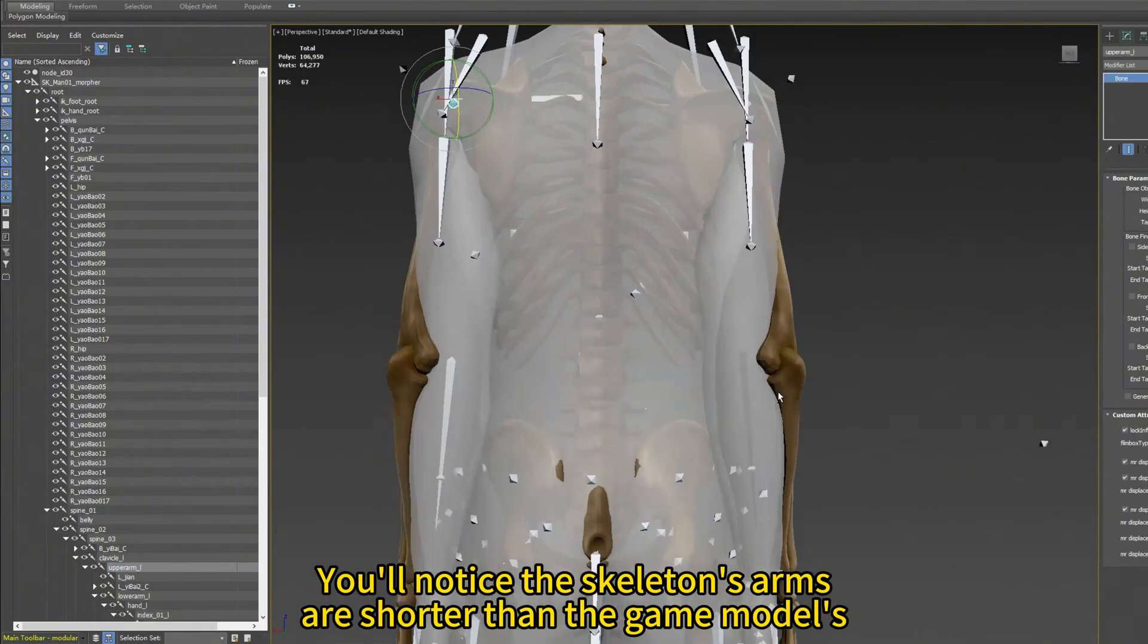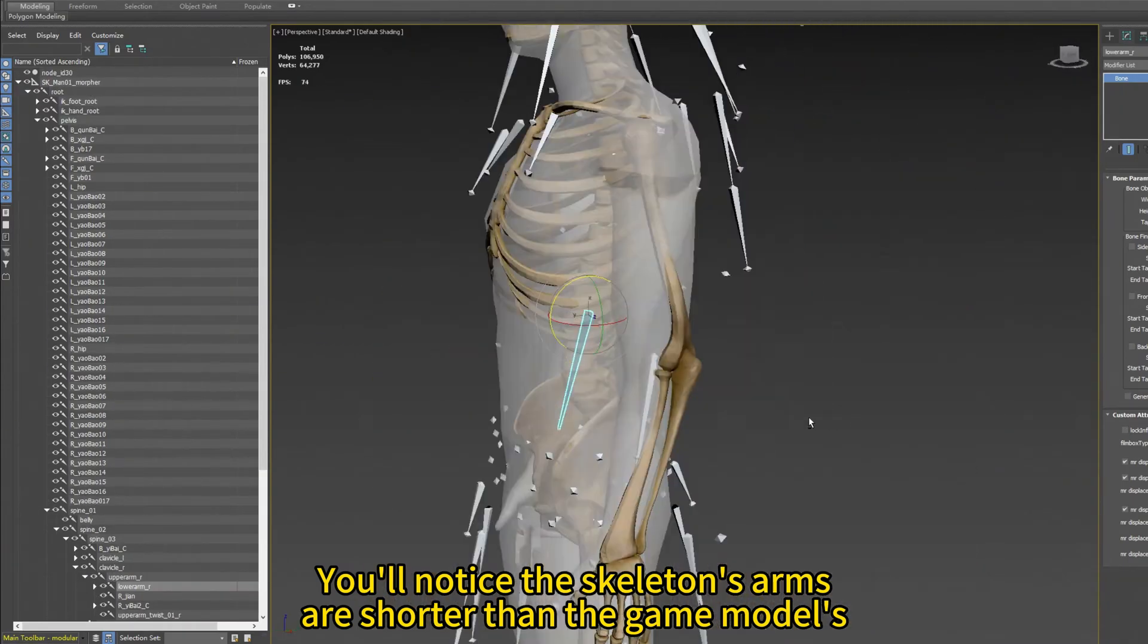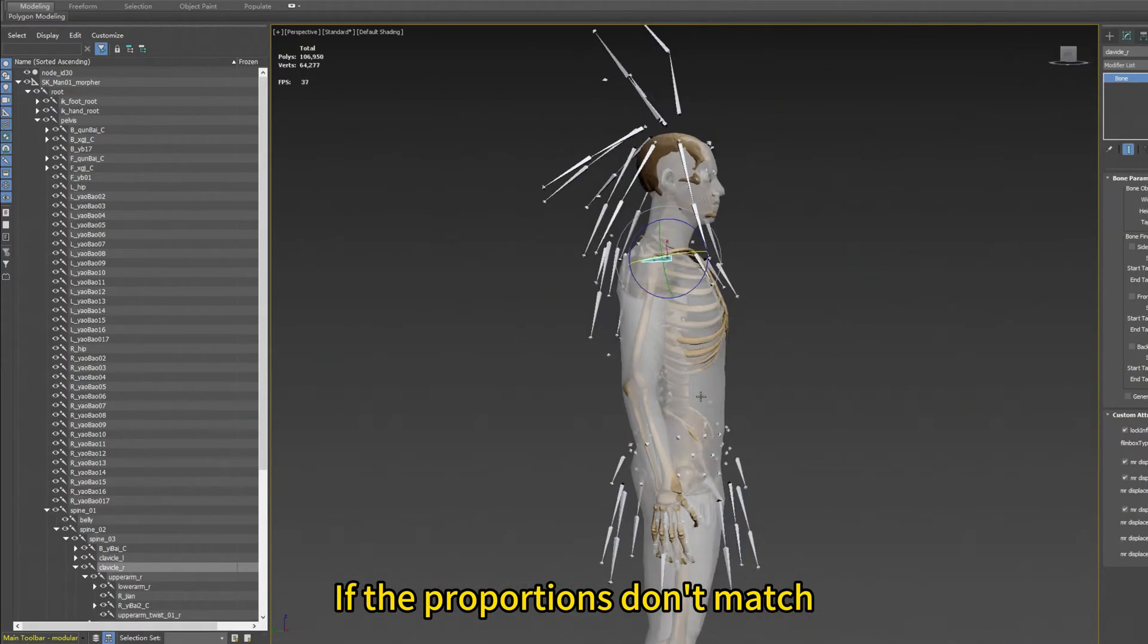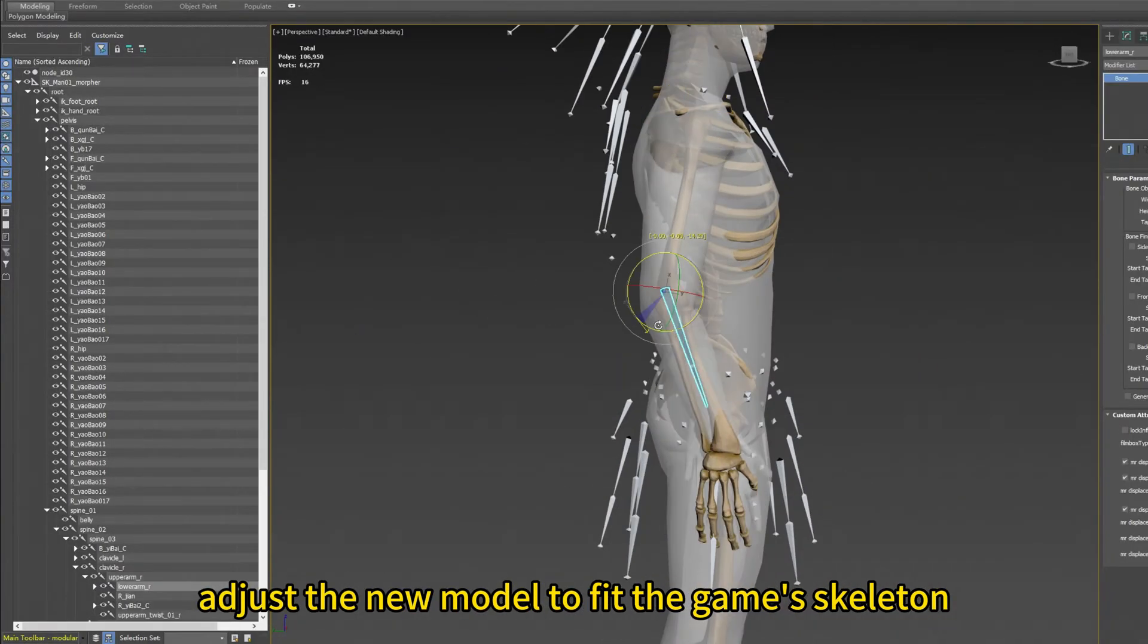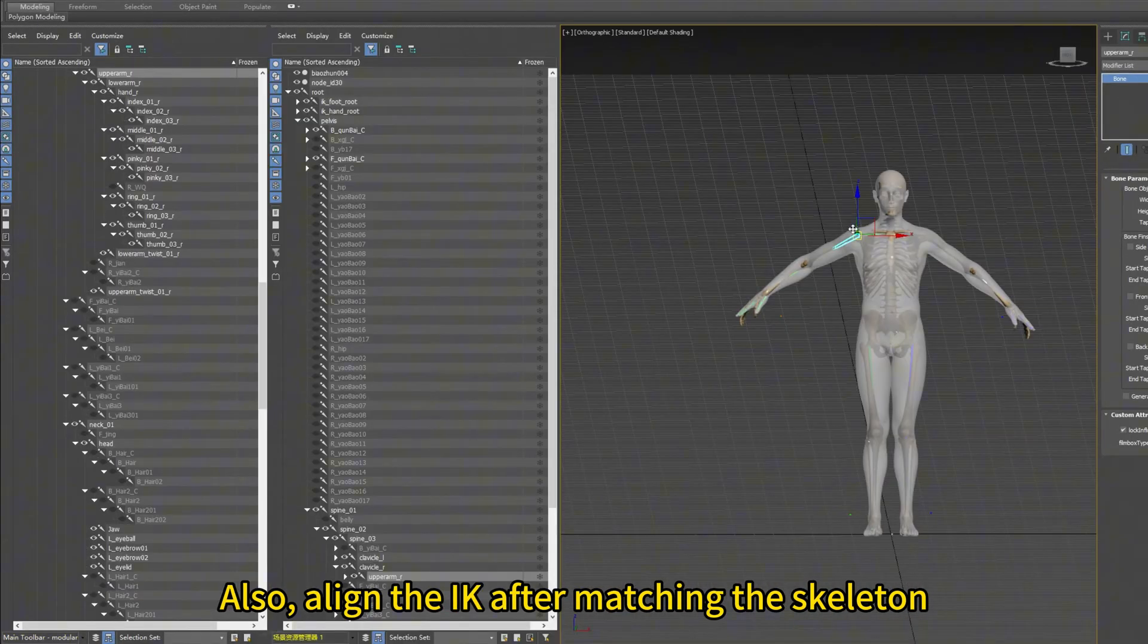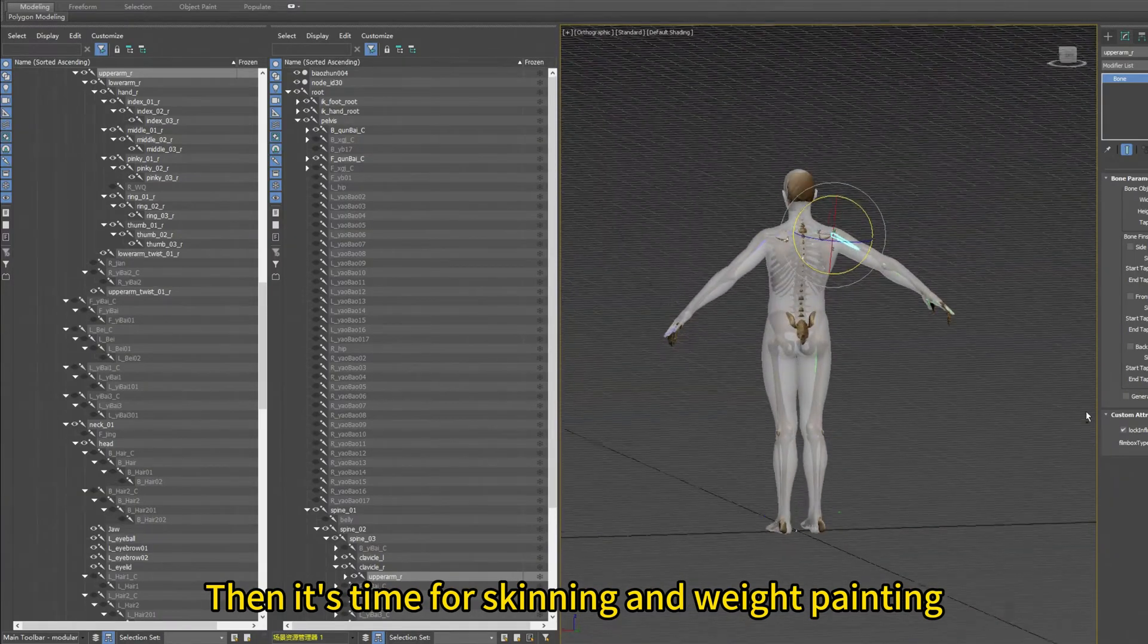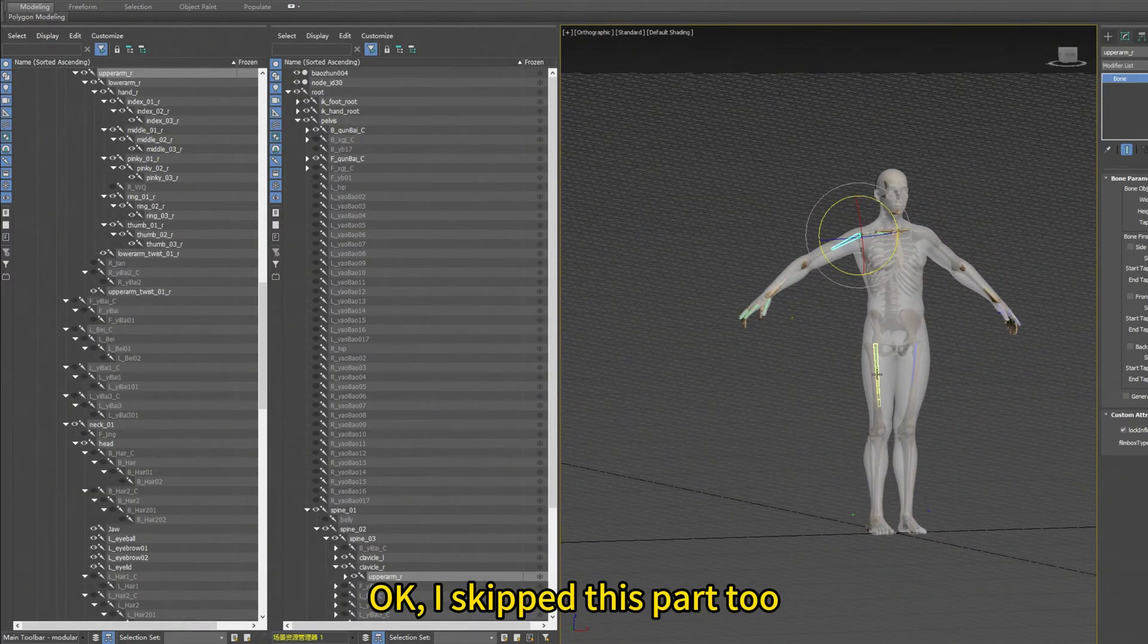You'll notice that the skeleton's arms are shorter than the game's models. If the proportions don't match, adjust the new model to fit the game's skeleton. Also, align the IK after matching the skeleton. Then it's time for skinning and weight painting. Okay, I skipped this part too.